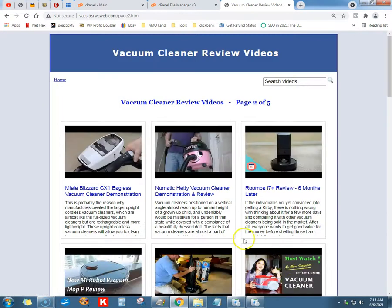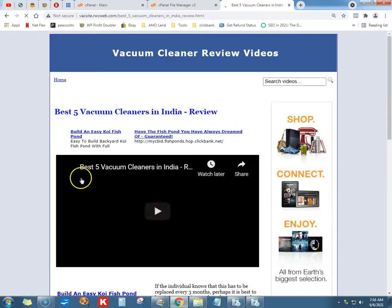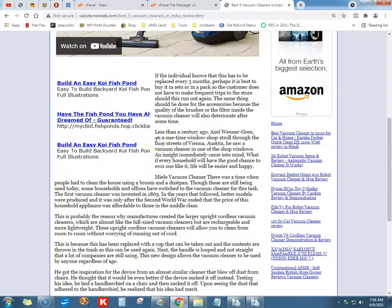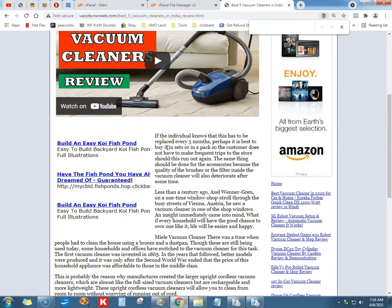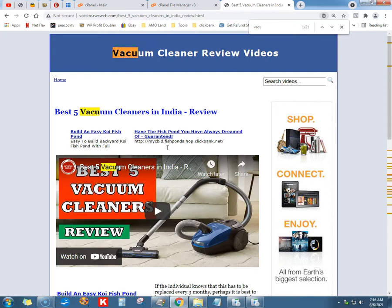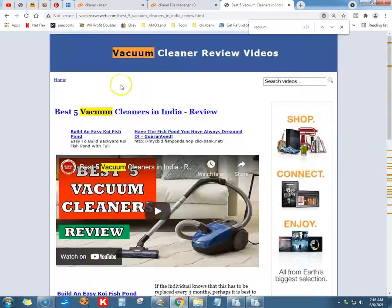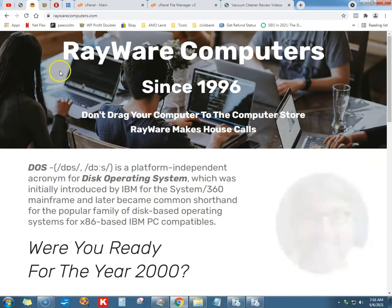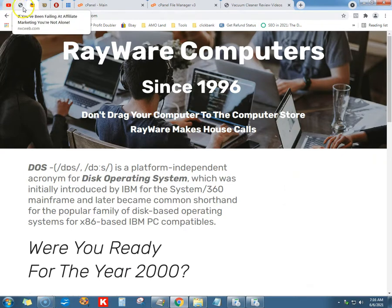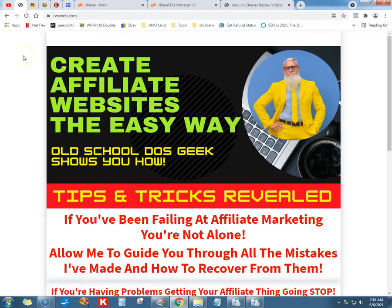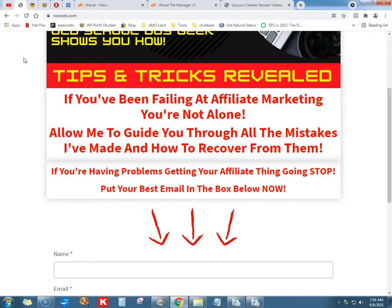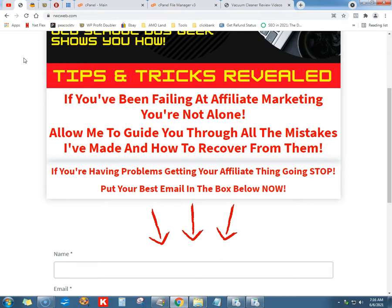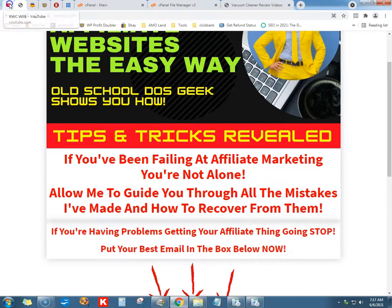I think that's pretty cool - it'll extract from YouTube, tons and tons of copy and keywords in there. 21 keywords right on that page. This is Ray from Rayware Computers since 1996. You want to go to my website, rwcweb.com - if you've been failing on affiliate marketing you're not alone. Allow me to guide you through all the mistakes I've made and how to recover. If you're having problems getting your affiliate thing going, stop and put your best email in the box below. If you want to like and subscribe my channel, my buddy Charlie would love it.